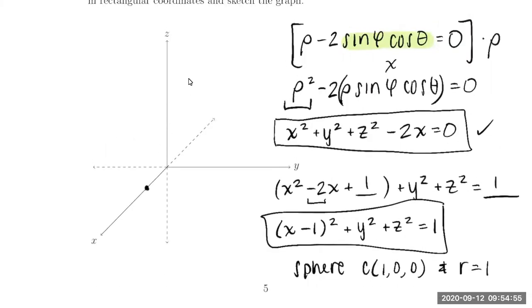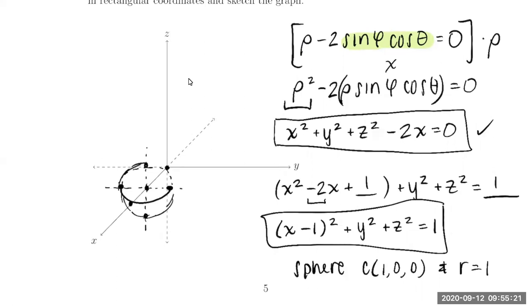We recognize this as a sphere with center (1, 0, 0) and radius 1. Sketching: coming out 1 on the x-axis, sketching the sphere with radius 1 — here's the equator, going up and down 1 on the z-axis — and adding mesh lines for dimension. This is a sphere in 3-space. This concludes Chapter 11 for our notes, and we will dive into Chapter 12 in the next video.